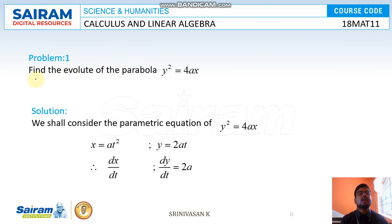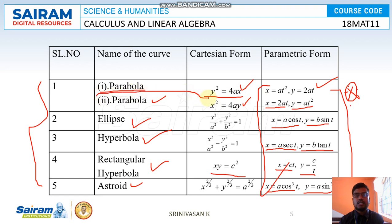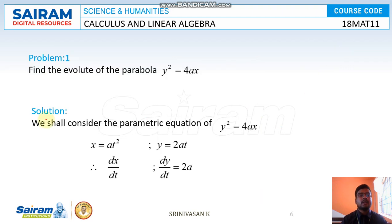Problem: Find the evolute of the parabola y² = 4ax. The name of the curve is parabola and the Cartesian form is y² = 4ax. We choose the parametric form x = at² and y = 2at.